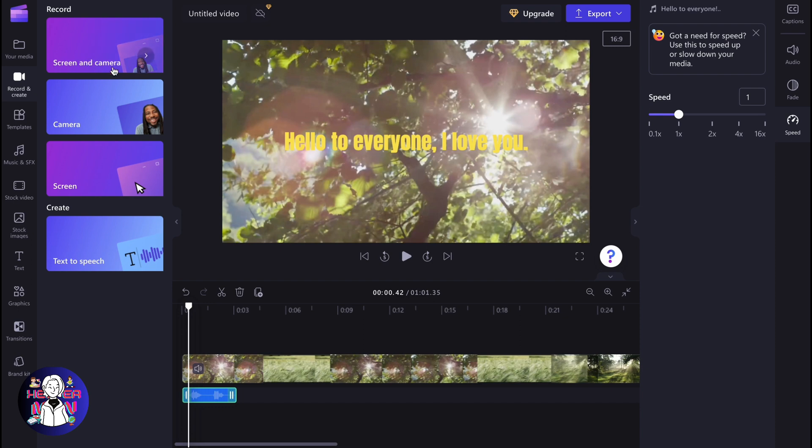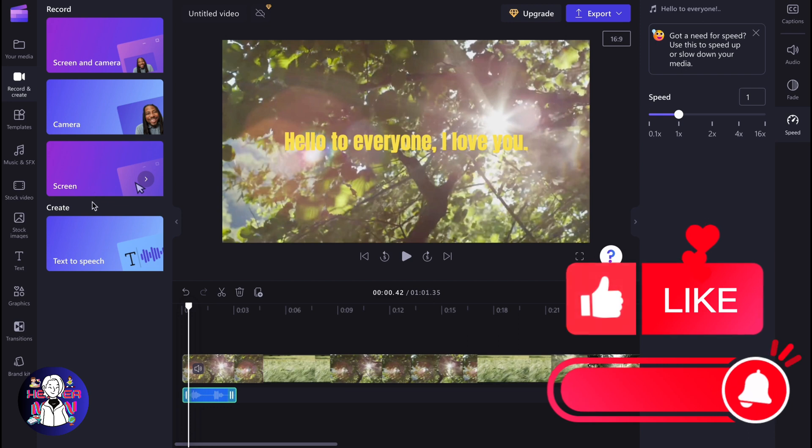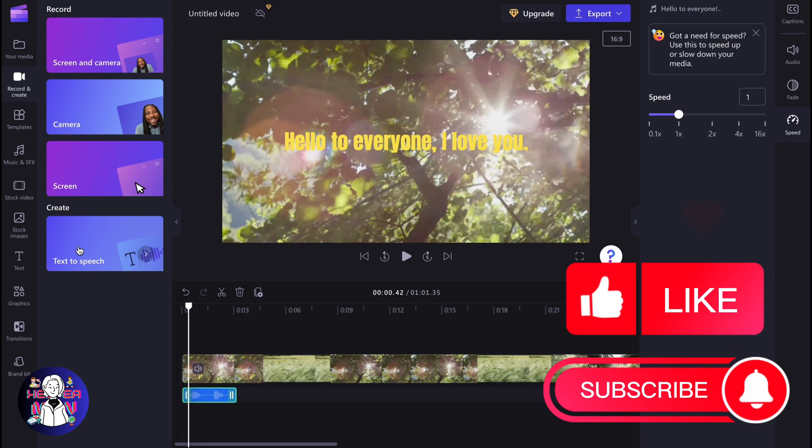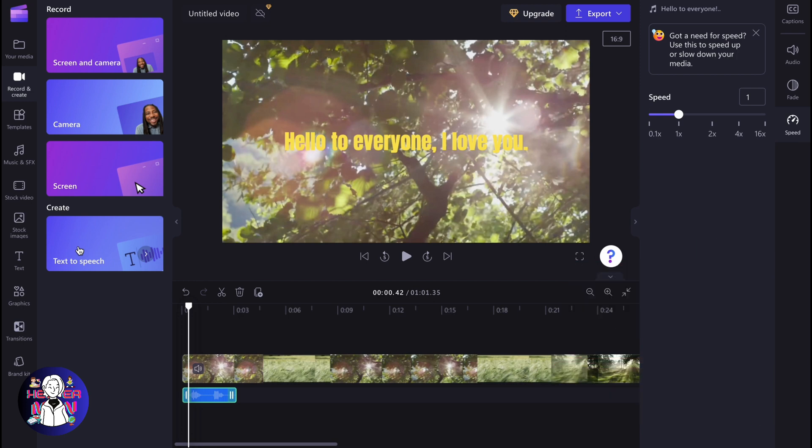We can record screen and camera, camera or screen separately, use text to speech feature, but there is no text to video feature we can use to create something from our text only.